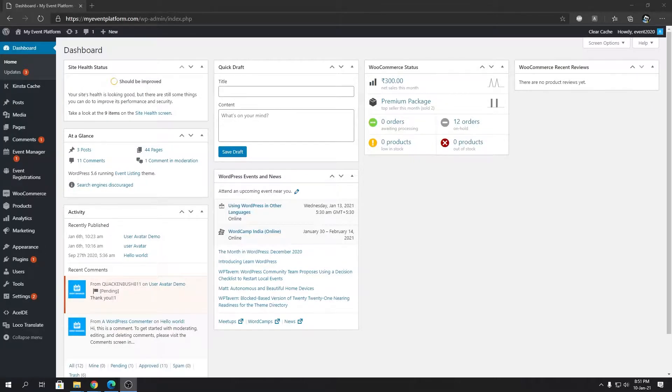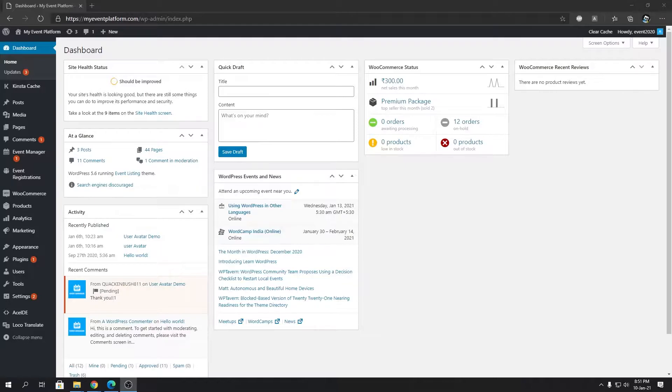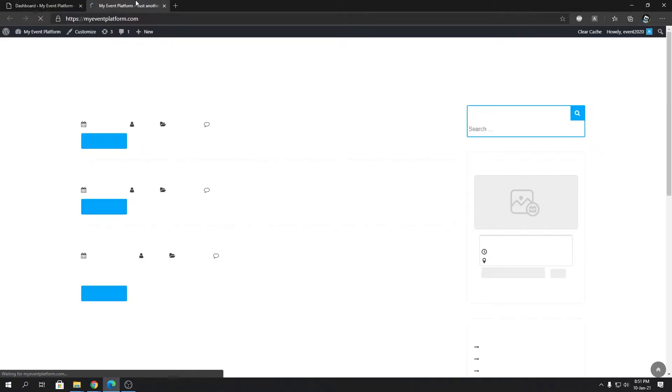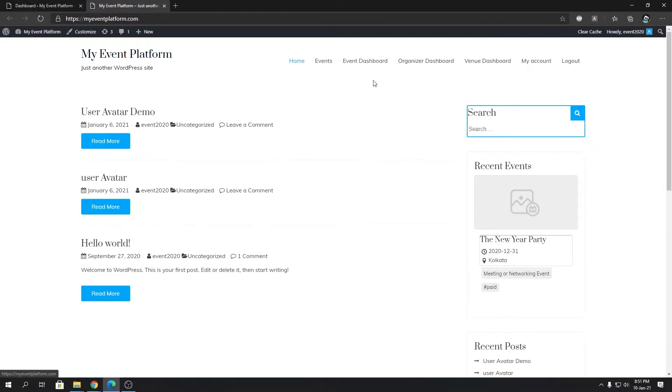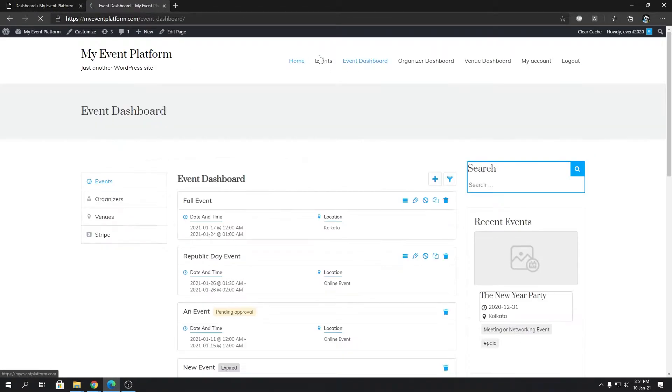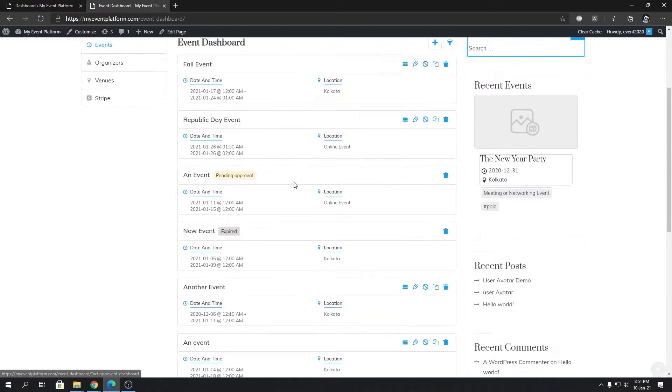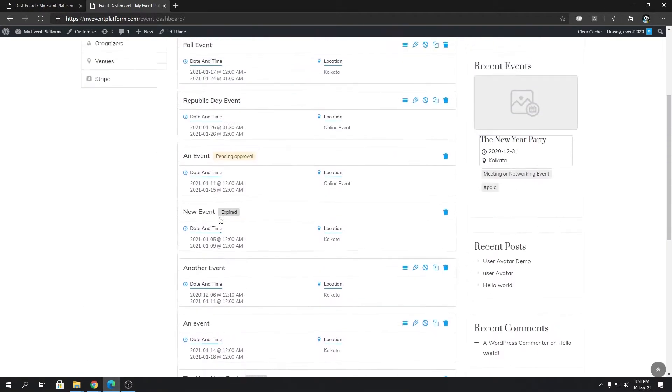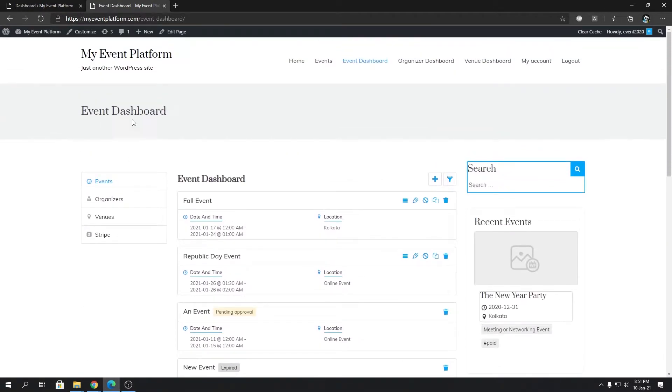Hey guys, welcome back to WP Event Manager. In this video we're going to talk about our newly introduced event dashboard shortcode. If we look correctly, with WP Event Manager we created or redesigned our event dashboard in the front end side.